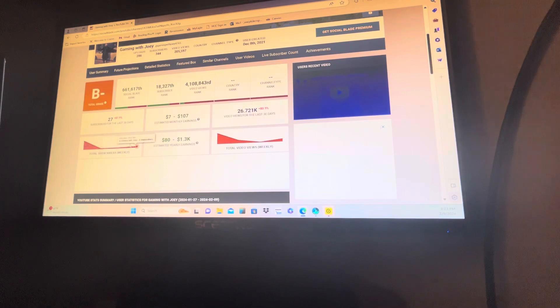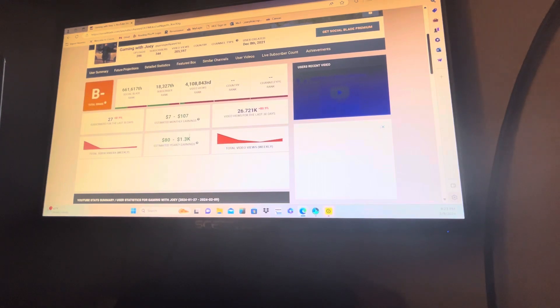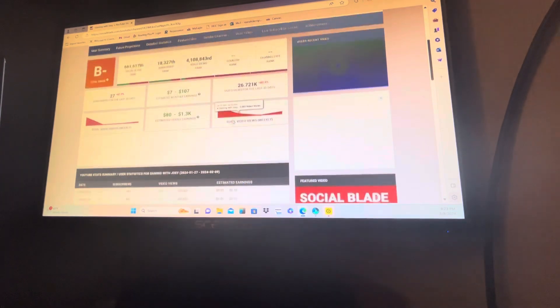And now I'm just down to these little ones. Estimated yearly earnings: $80 to $1,300. Yeah, I wish. I haven't made a single penny off this thing.